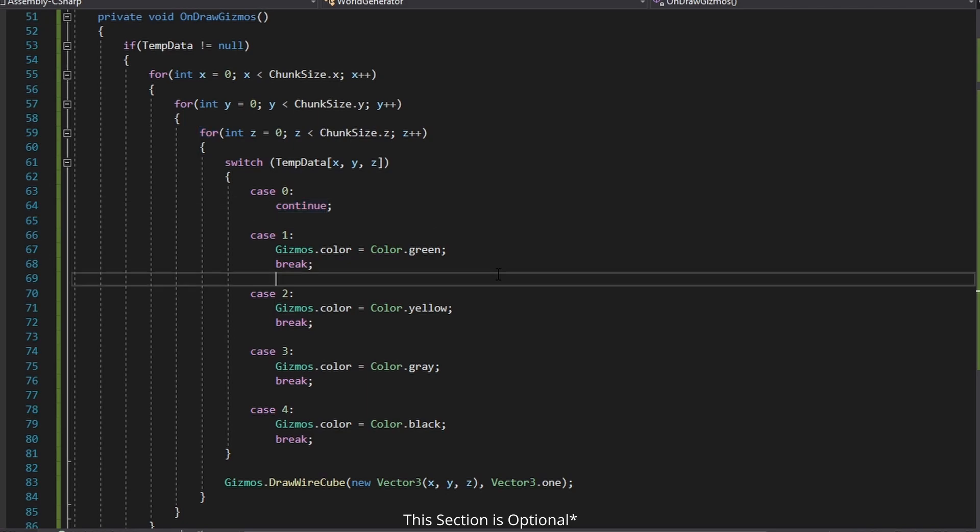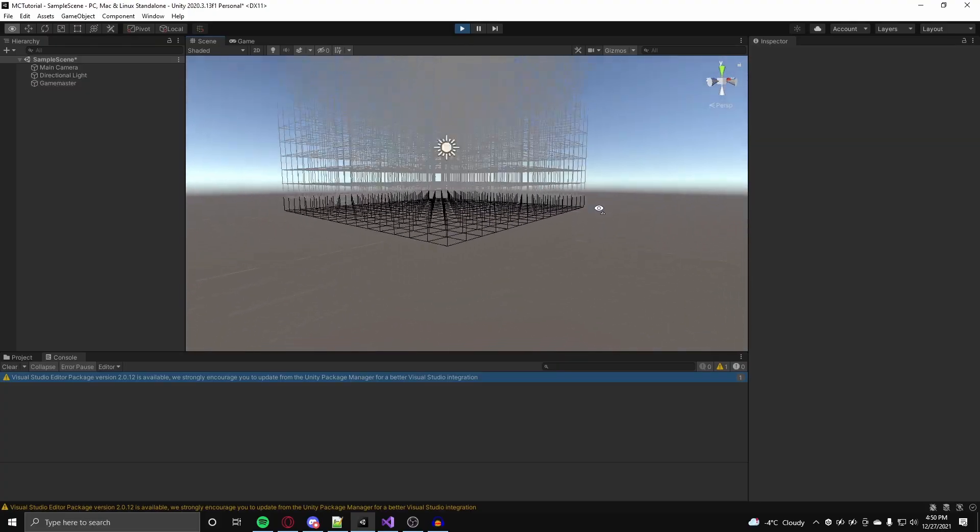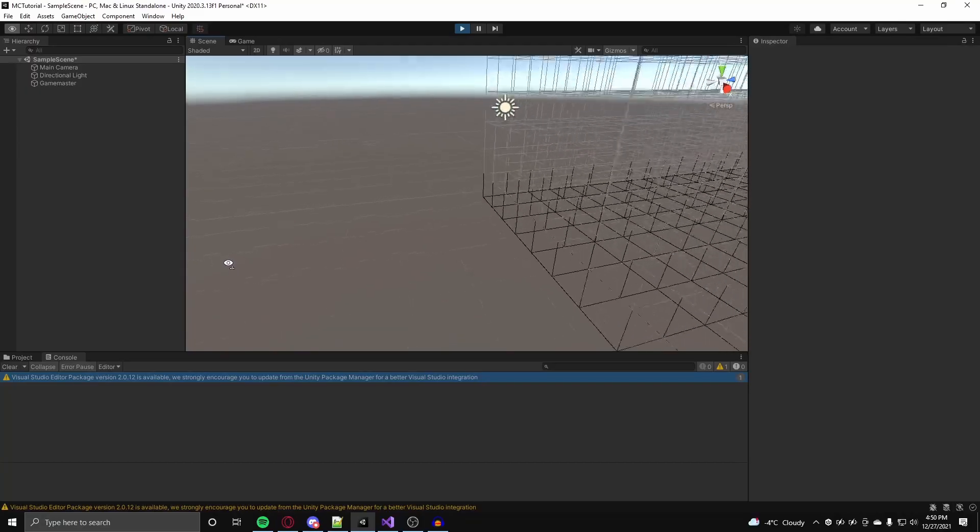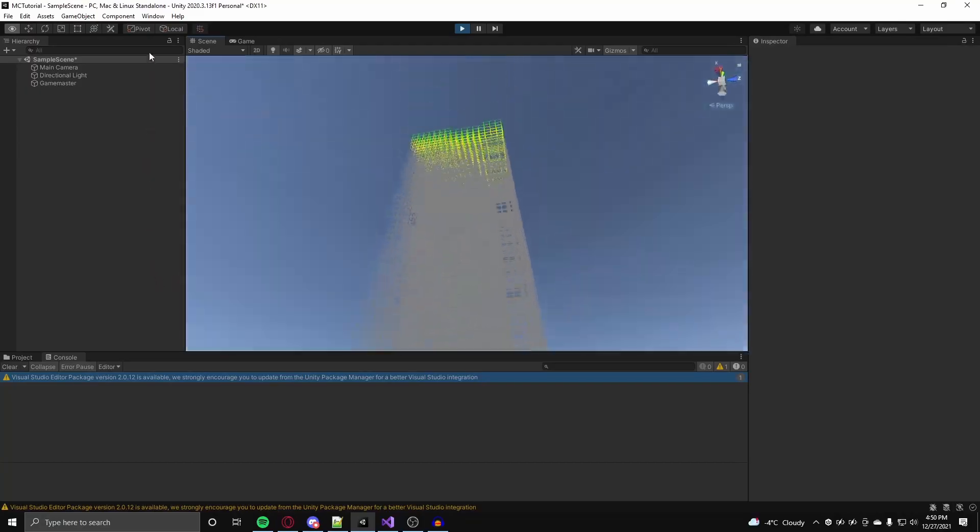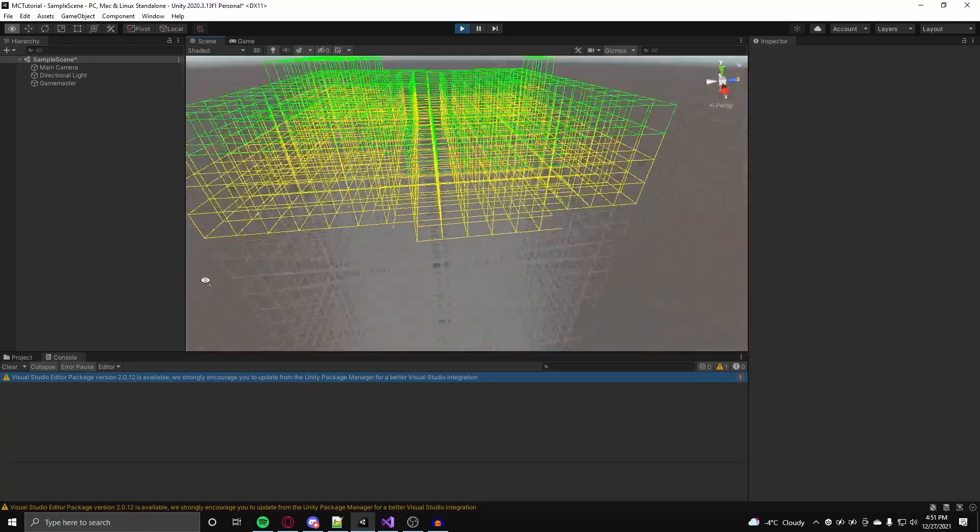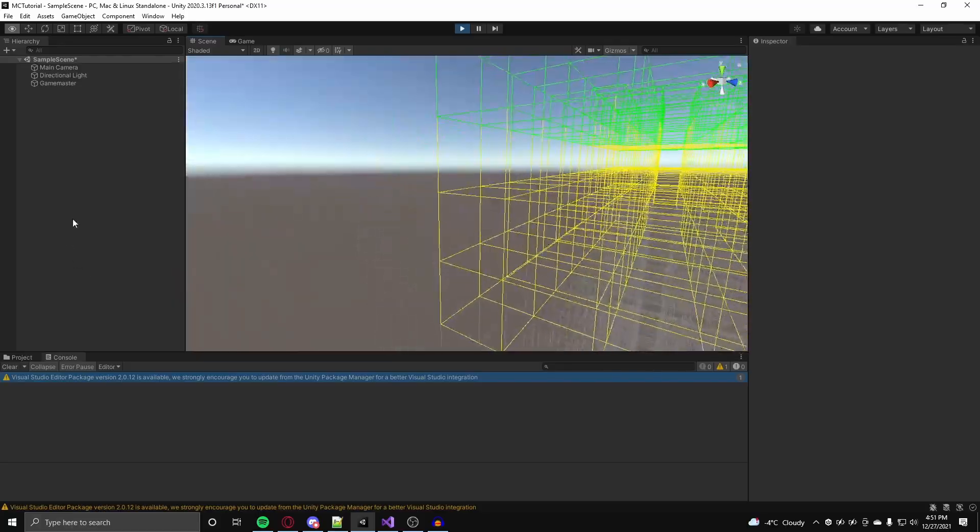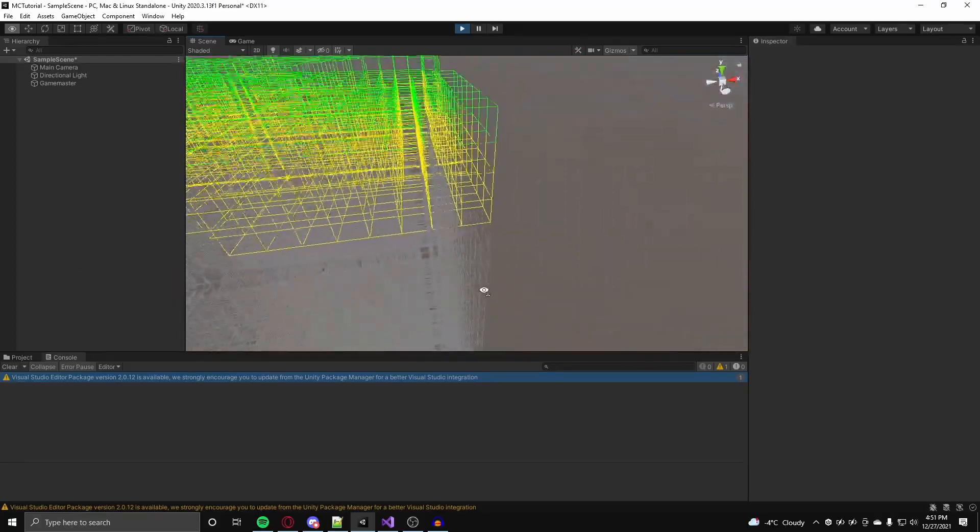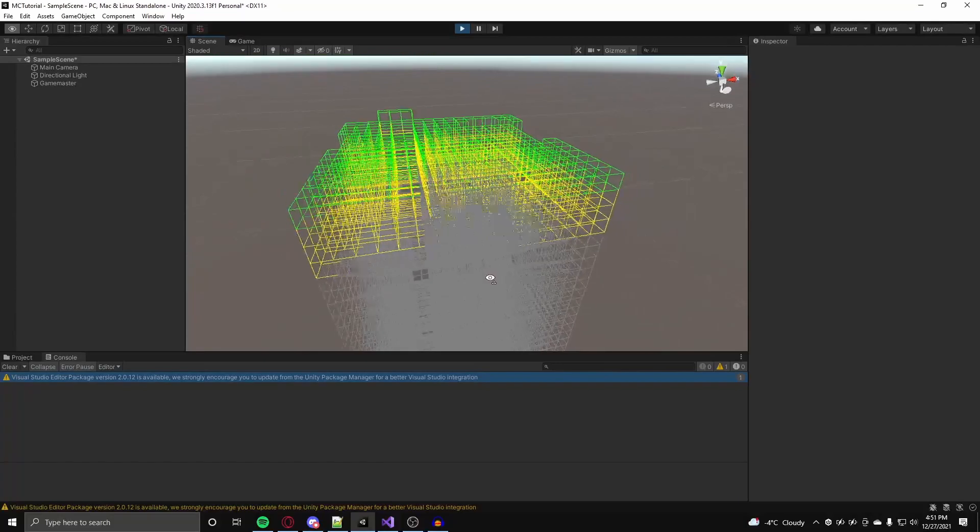Now if we go back into Unity and test our game we can see the different layers of blocks. With that said that is my rendition of how the terrain data is generated in Minecraft. In the next video I will go over how the data is actually visualized using meshes to resemble blocks.